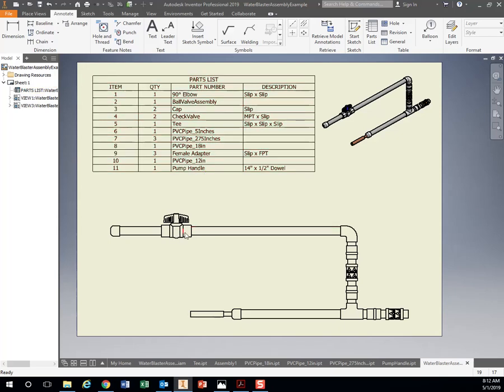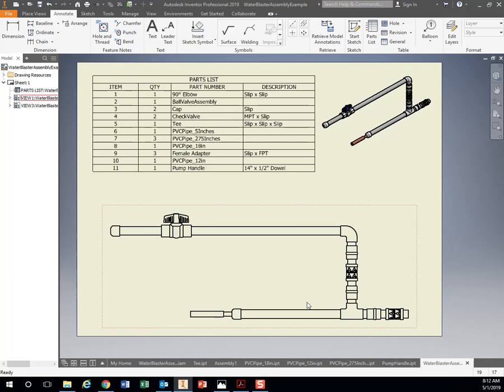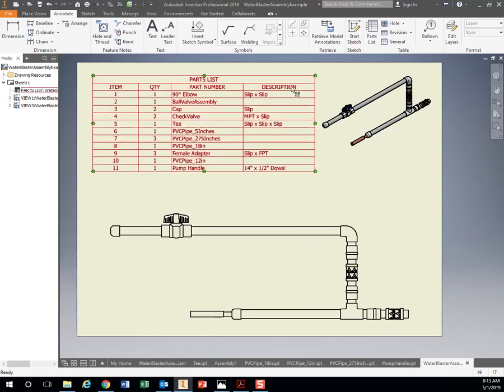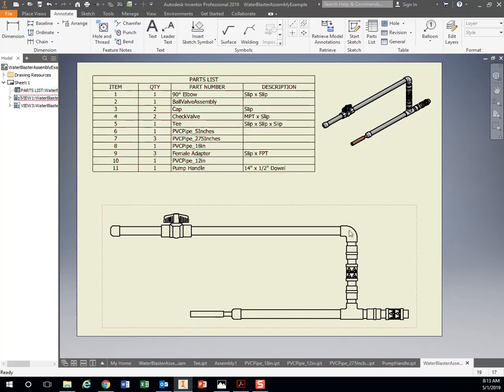You notice all the pieces we had in our part automatically showed up here. For example, we have one ball valve right here. This is one ball valve. We have two check valves, two caps, one T. This should have all of your pieces right here. If you typed in a description over here, like we just typed in that 14 inch by one half inch dowel, that'll show up here.